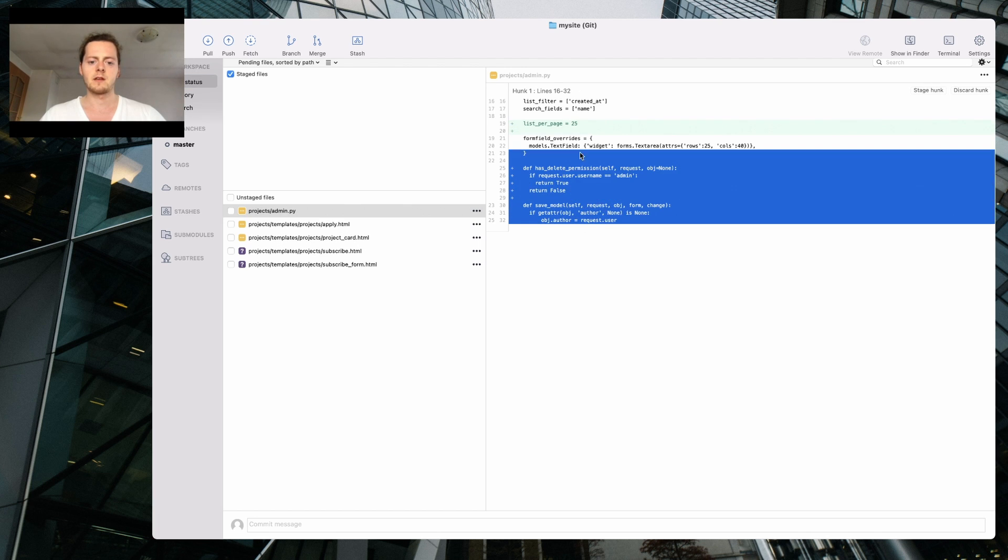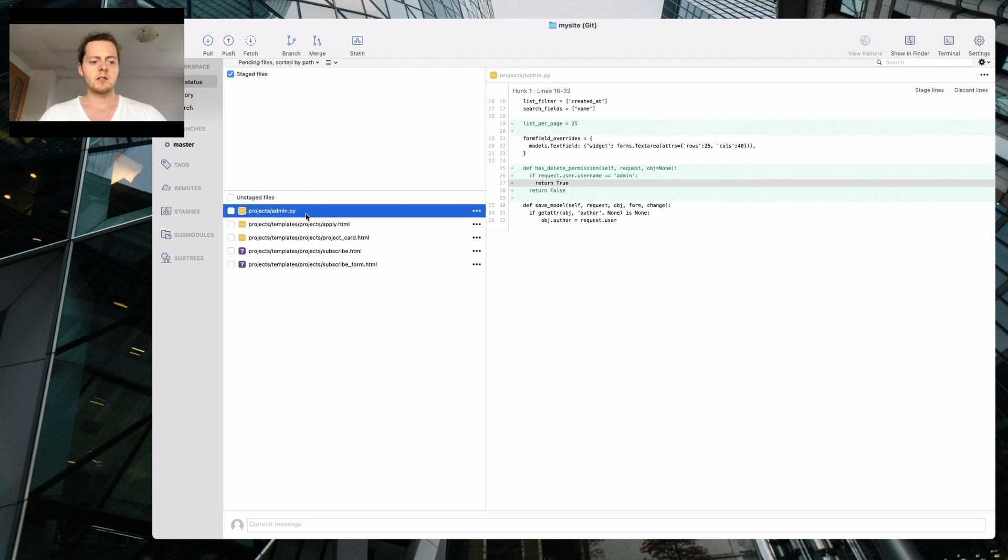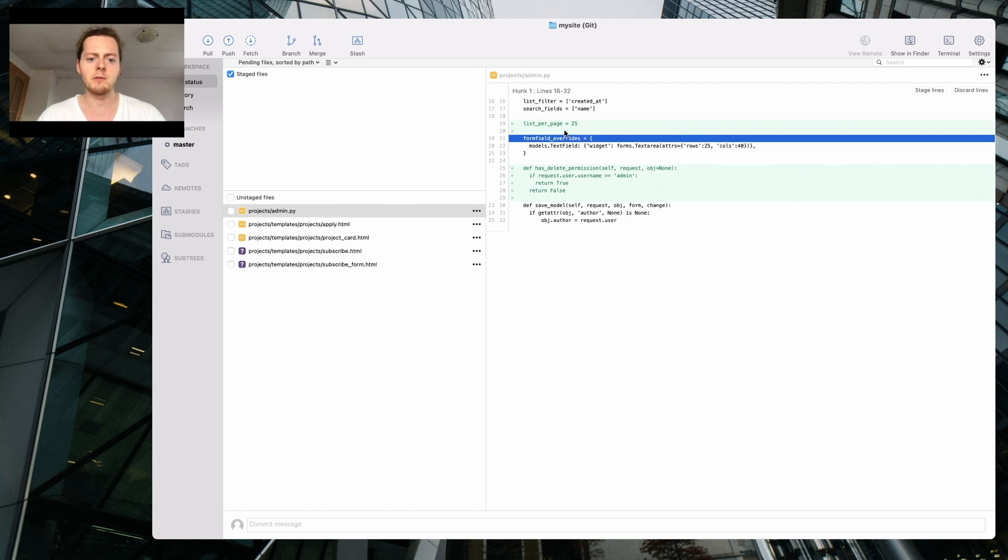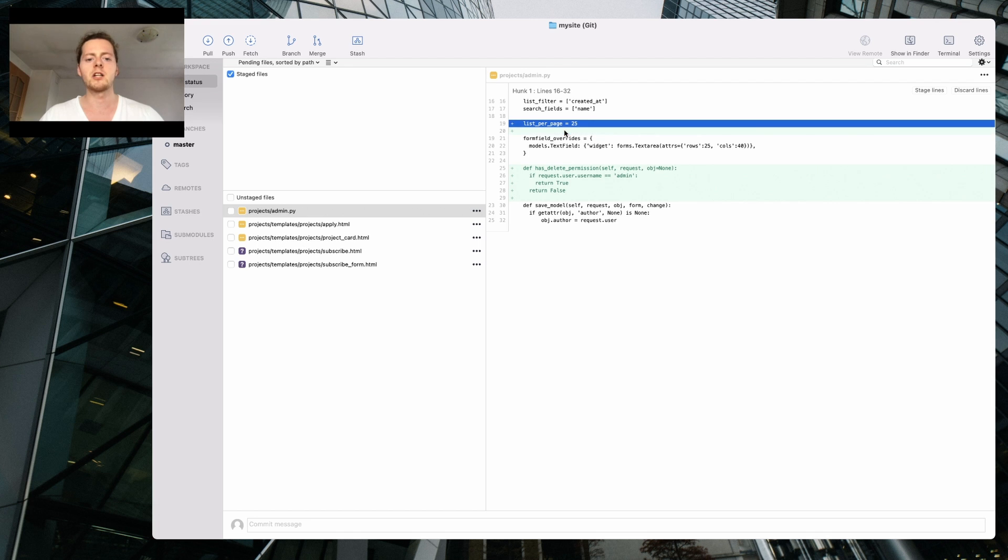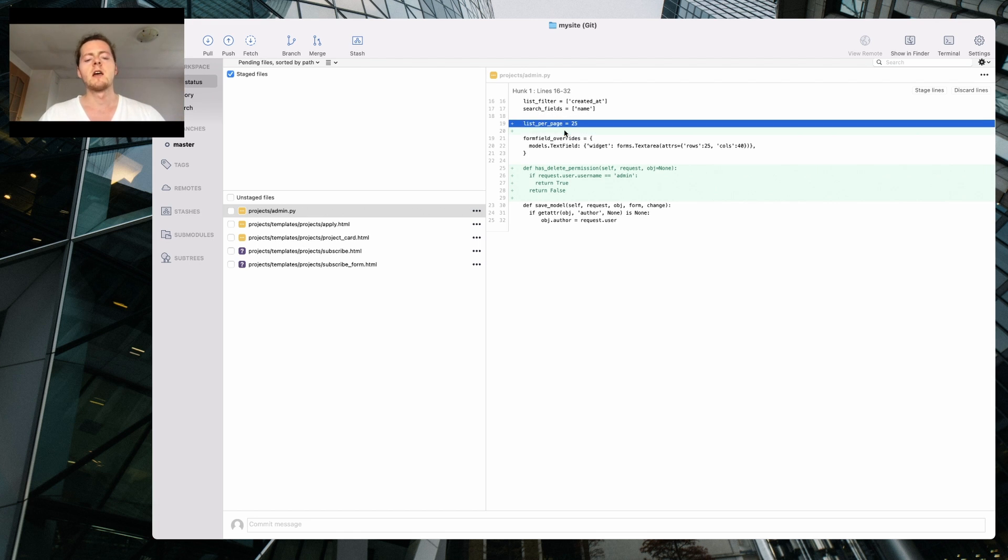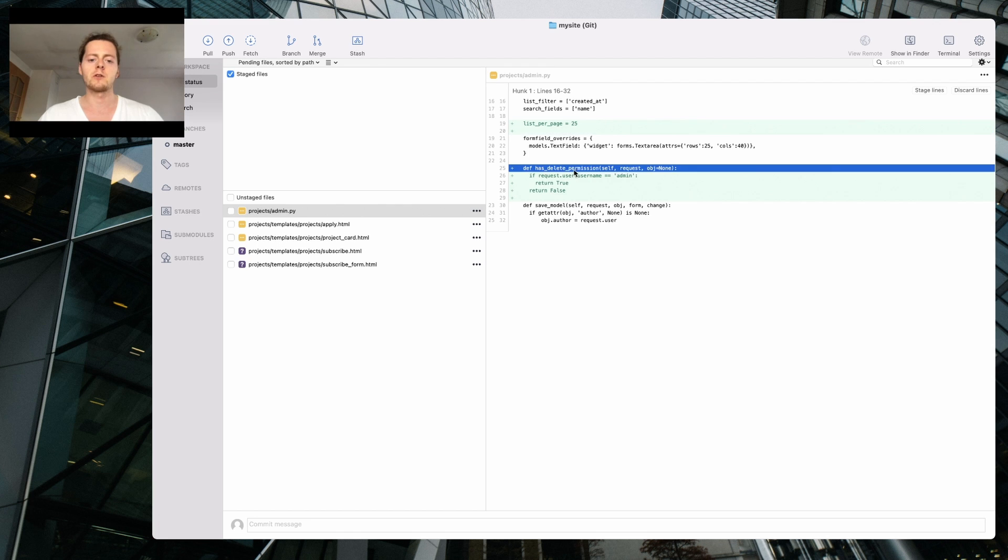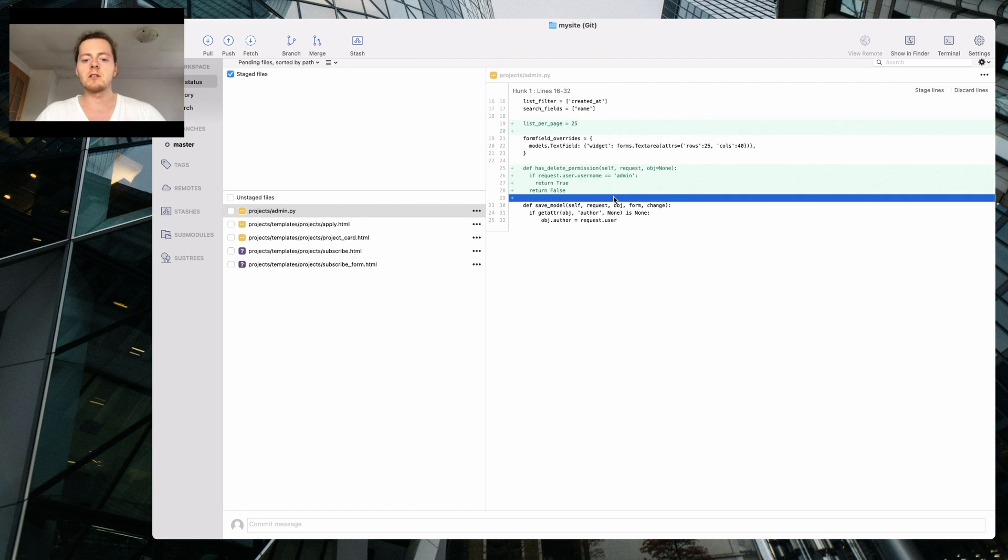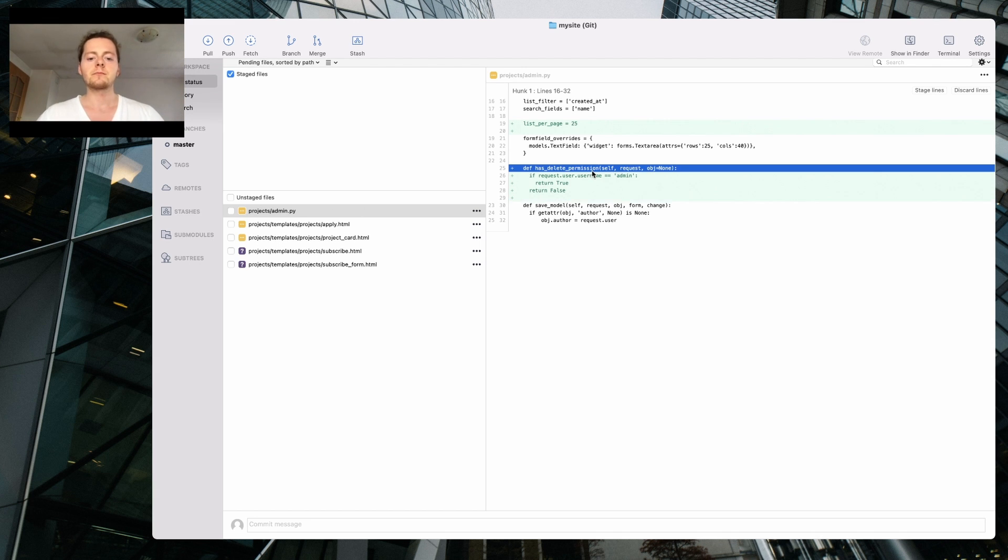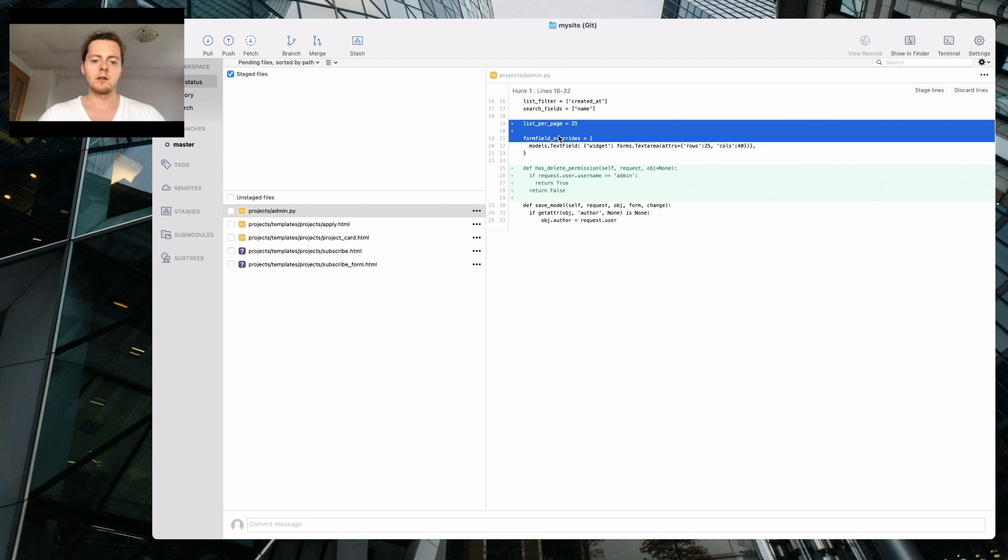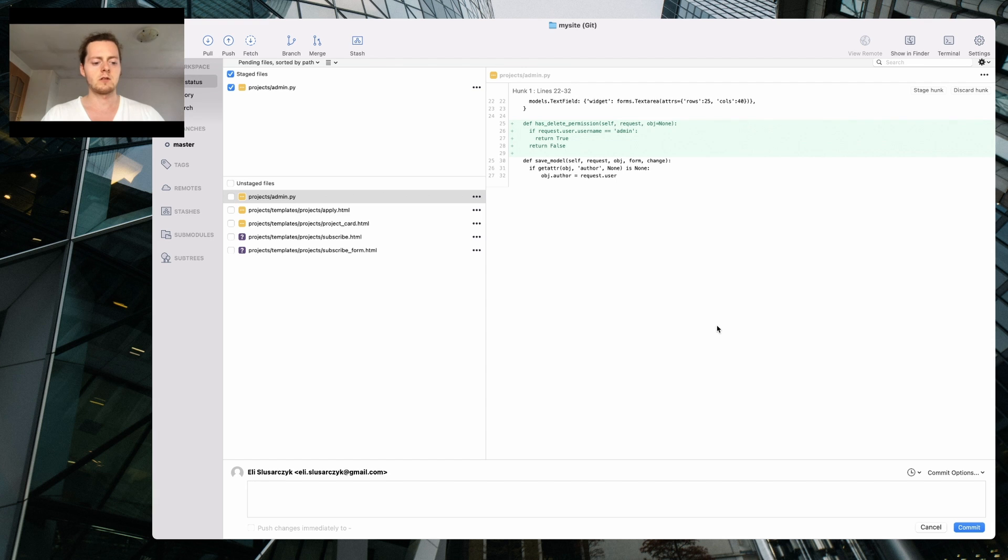First change is to add the limit to the Django admin so that I will enable pagination for the project lists. I'm gonna display by default 25 projects and it's gonna have pagination. I also added permission, I disabled removal of the project for non-admin users.